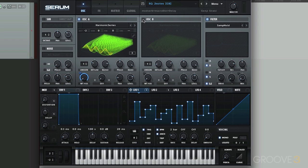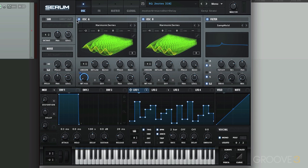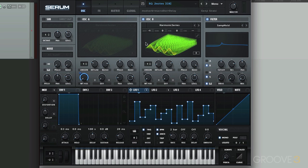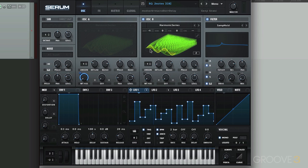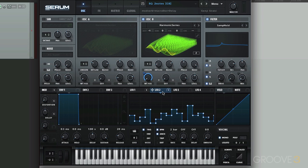It seems to be working through the wavetable position using LFO 1. Let's hear oscillator B. It's doing a similar thing, except it's using LFO 2, right here.